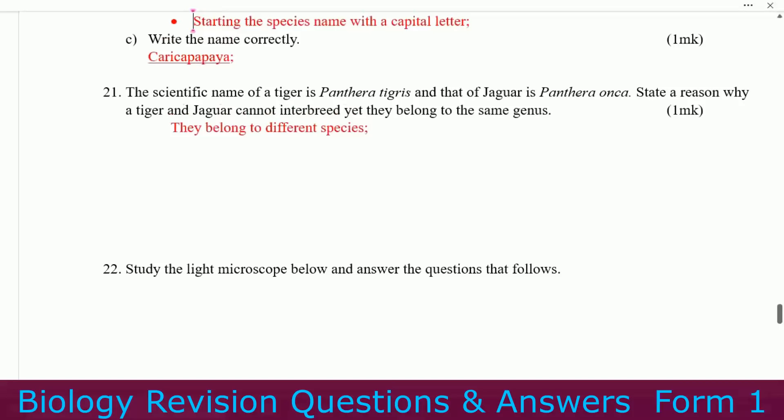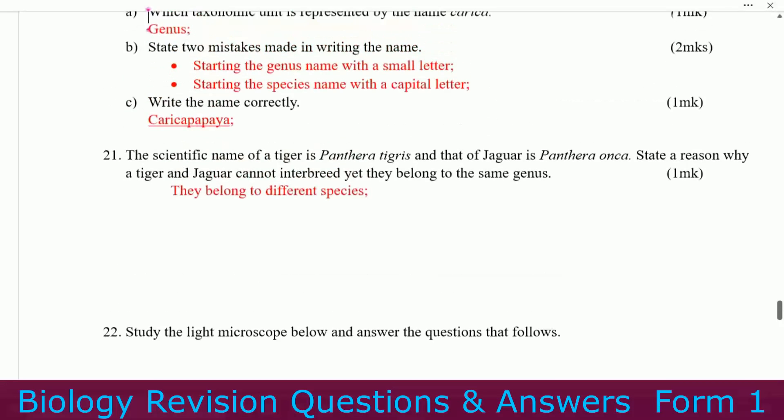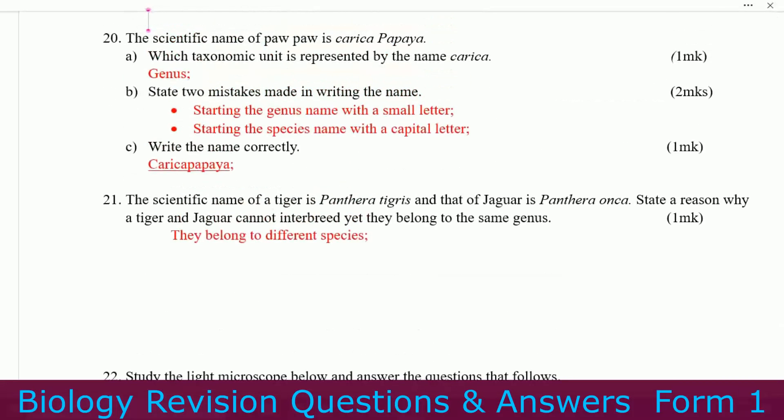Number twenty-one: the scientific name of tiger is Panthera tigris and that of jaguar is Panthera pardus. State the reason why a tiger and jaguar cannot interbreed even though they belong to the same genus. They belong to different species.